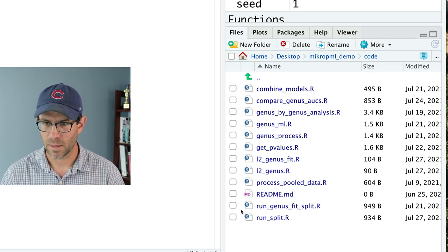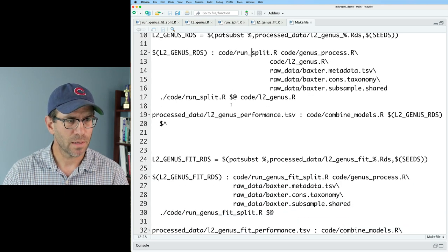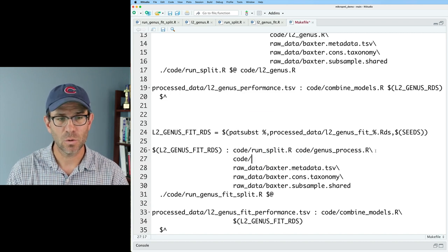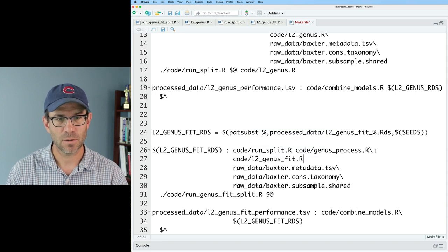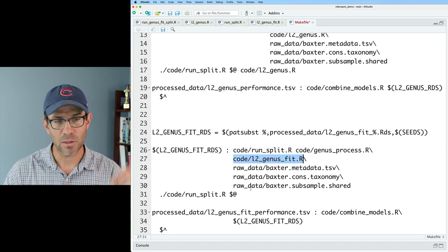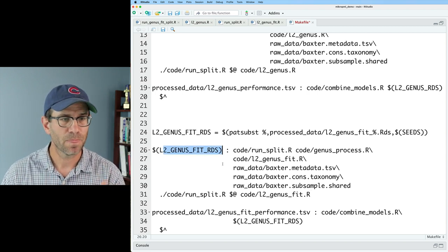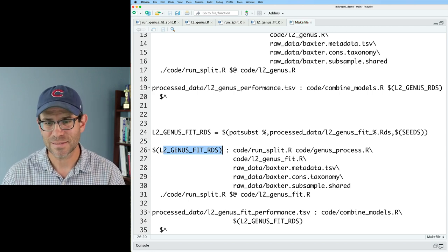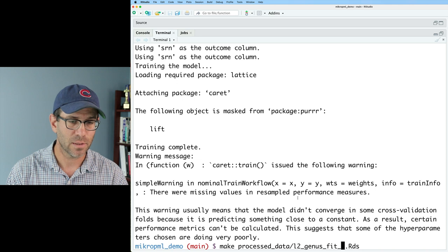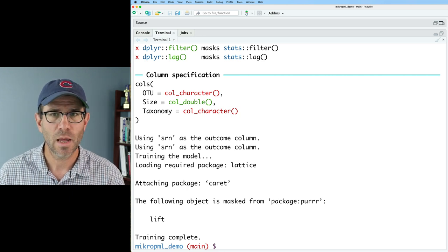I update the Makefile: remove the old `run_genus_fit_split`, add `code/l2_genus_fit.r` as a dependency, and reference `run_split.r` with the specific R script for this modeling approach in the recipe. Testing with `make processed_data/l2_genus_fit_1.rds` runs without any issue — we're in good shape to move forward.